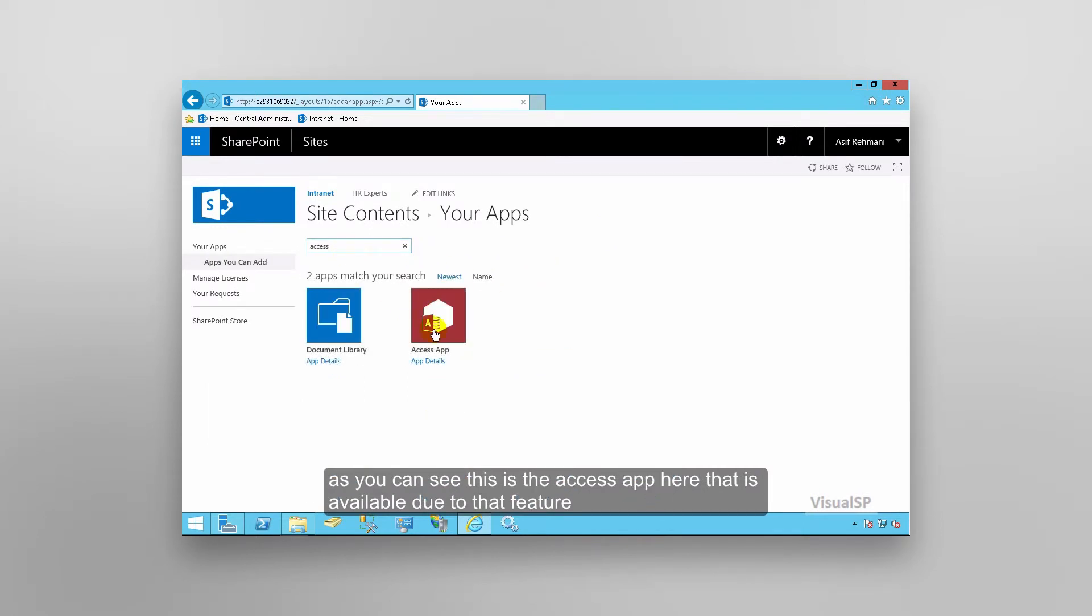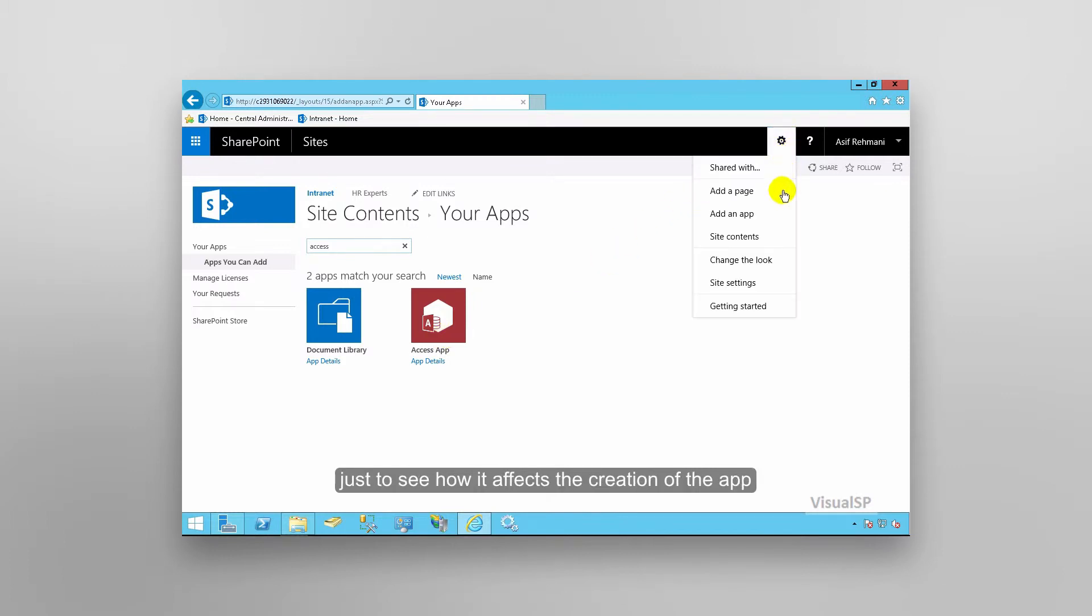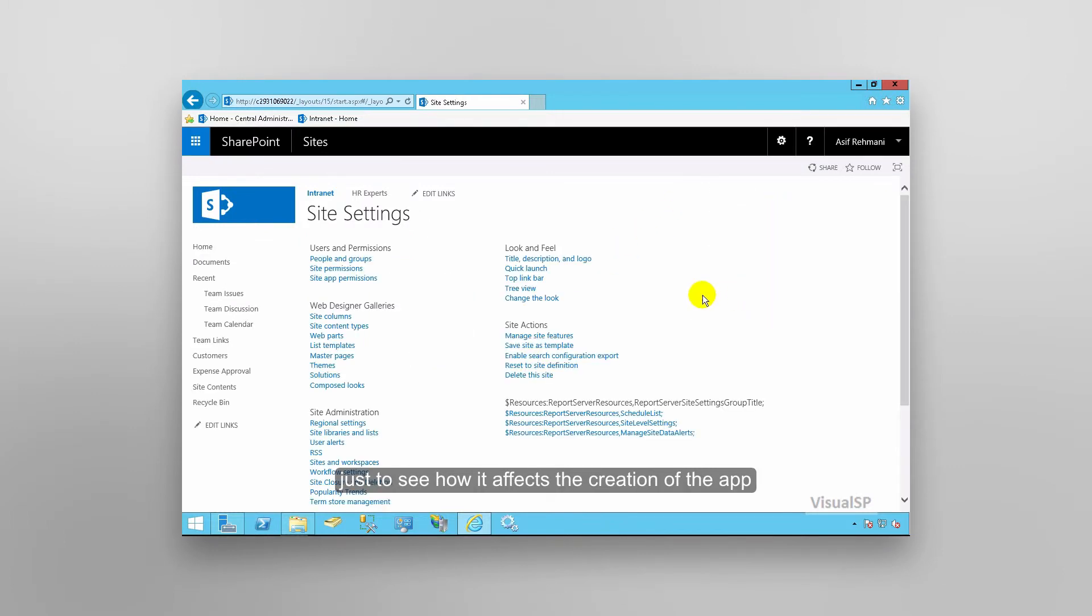We're going to go ahead and turn the feature off just to see how it affects the creation of the app.